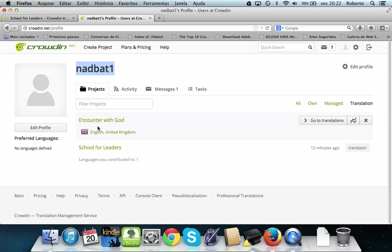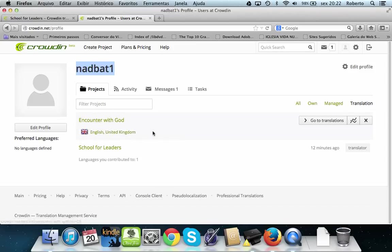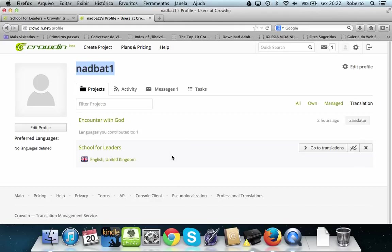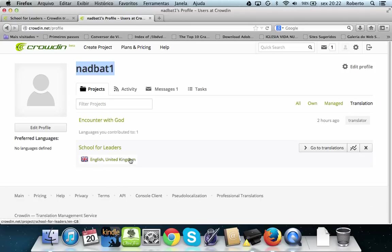You see that when we pass your arrow, we see the flag from England, from the United Kingdom. That shows so many languages inside of this project. Just to go straight to our example, let's take here School for Leaders, that's in British English. Maybe could be other languages as well, but here's just one.